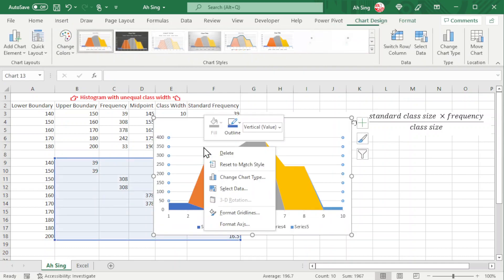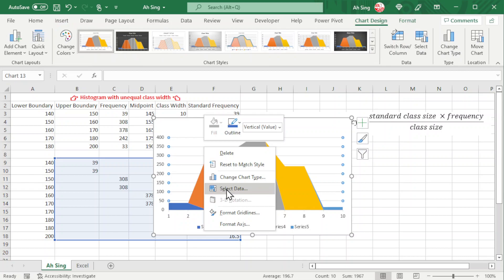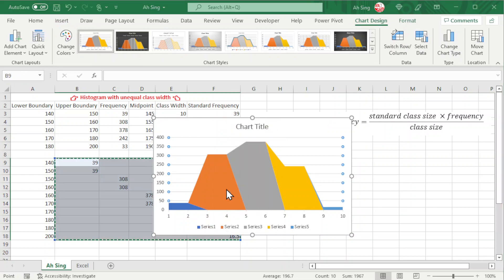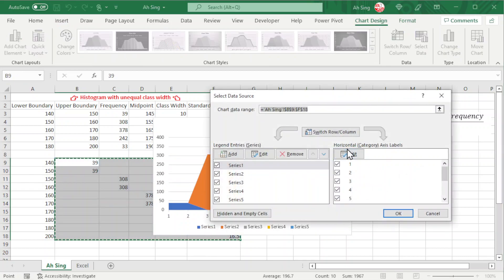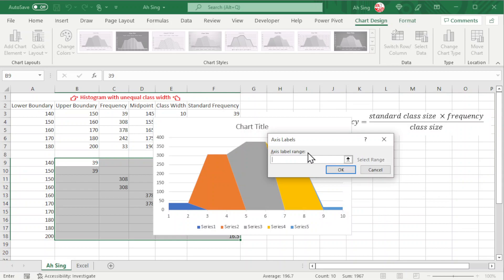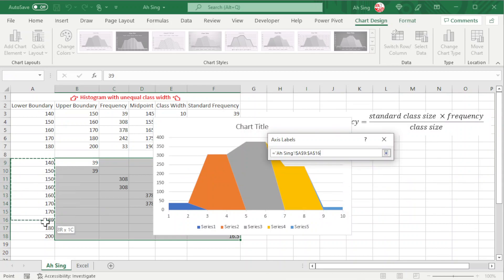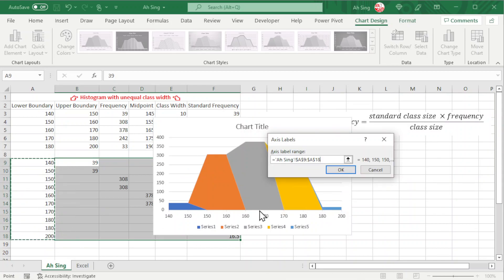Right-click the chart, select data, edit the horizontal axis labels, and change to class boundaries. Click OK.